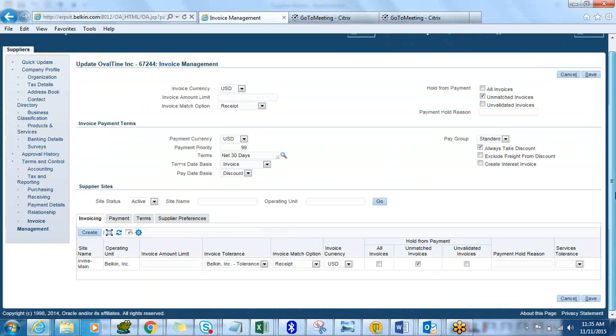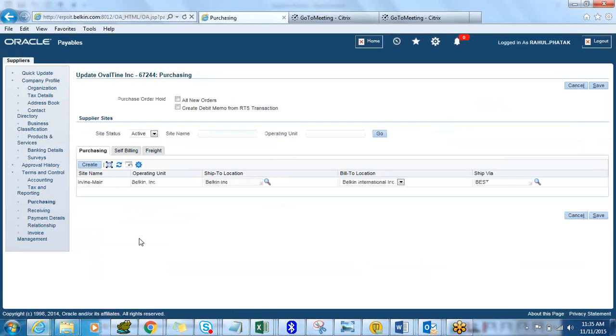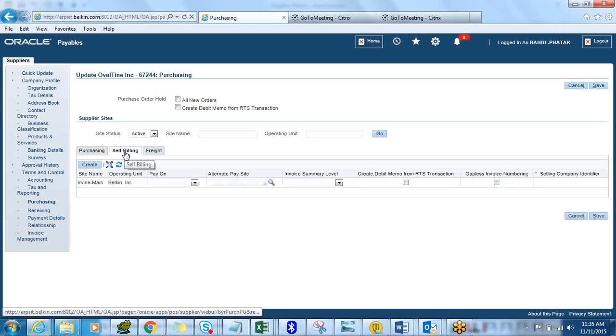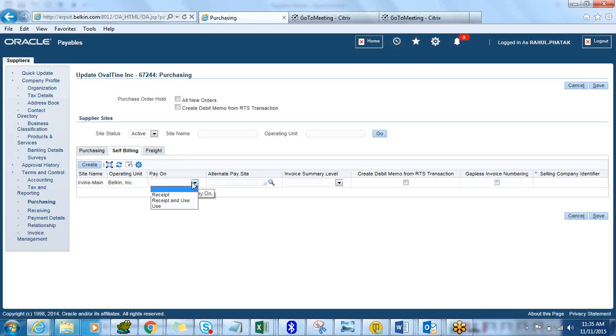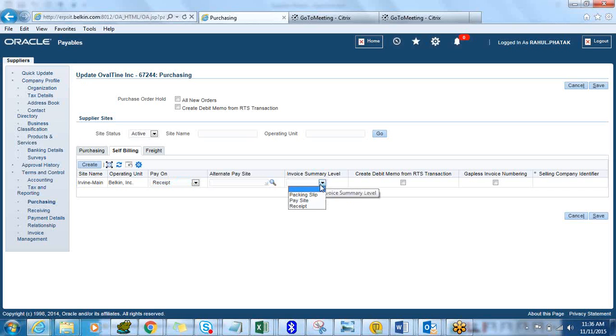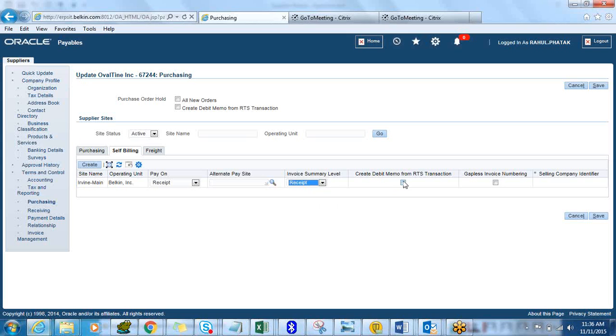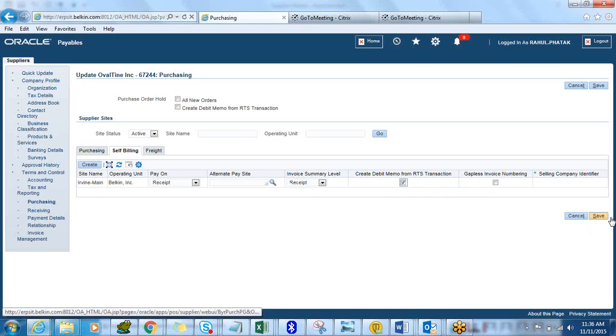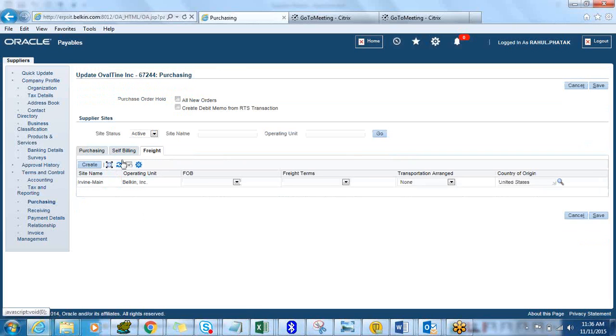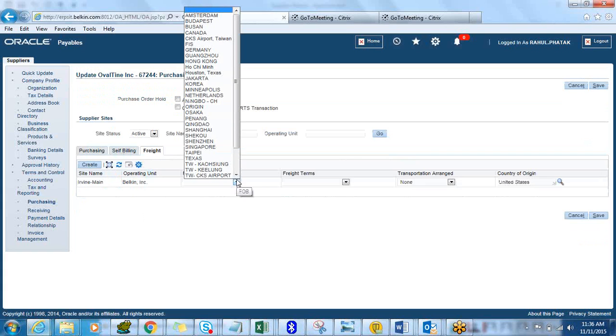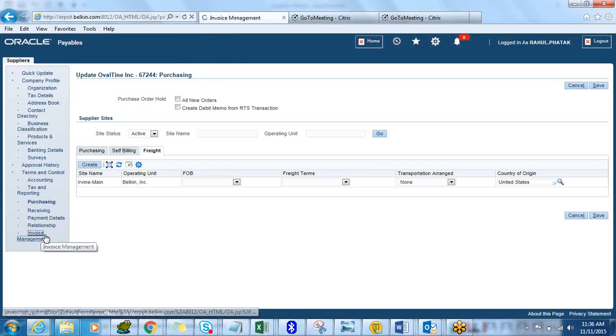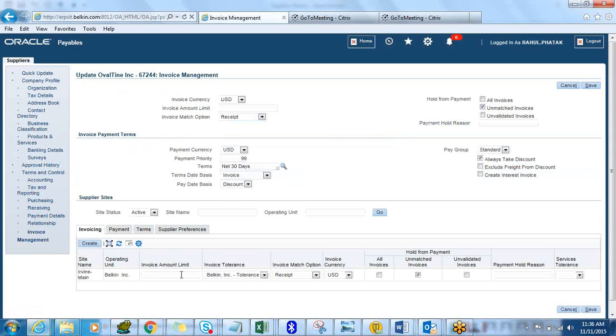Another important tab is Invoice Management. This will dictate how your purchasing and receiving will flow on. Let's go back to Purchasing a little bit. The next one is Self-Billing. If you want to do like an ERS, pay on receipt, you can select this one. What it will do is it will automatically auto-invoice when a receipt is entered in the system and then we want a pay site. If you want to create automated debit memo for RTV transactions you can select that and click on Save. This is another important tab of self-billing. Freight, if you want to do an FOB then you can do all these things in this setup.